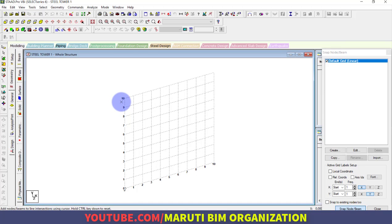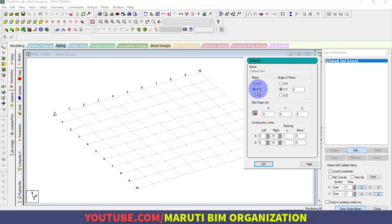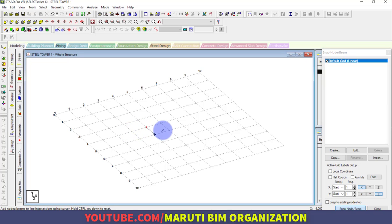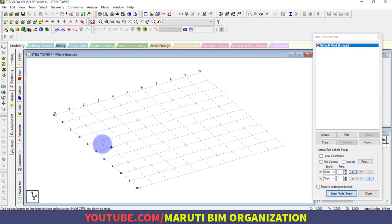Next, we will use the grid, which is very handy when modeling a steel tower. I will click Edit. The current plane of the grid is XY, but I want to change it to XZ. Now, if you just click the first, second, third, and fourth points it will create both beams and nodes. But I want to create only nodes, so I need to use a different approach.